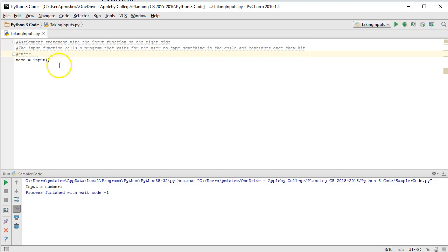So in this case, what's going to happen is if I run this, the program is going to stop here, and it's not going to continue until the user types in something and presses enter.